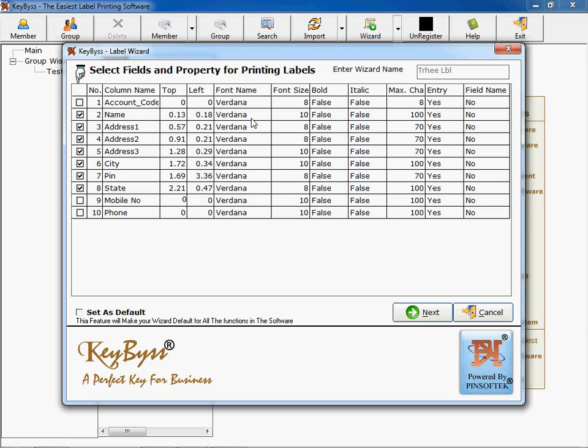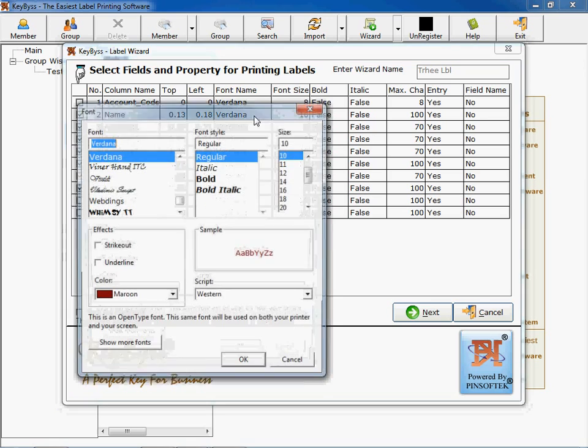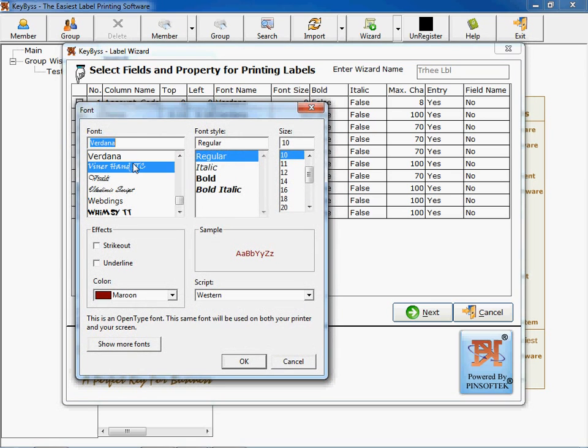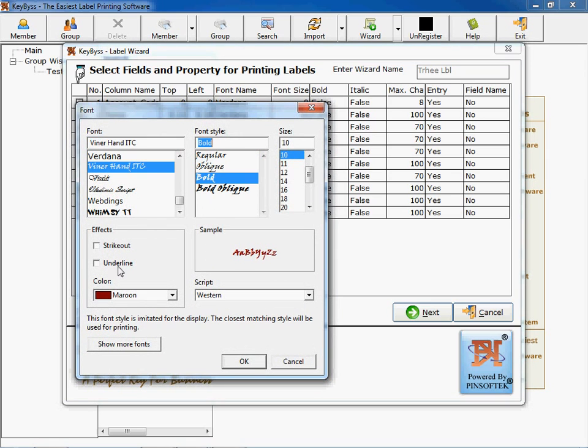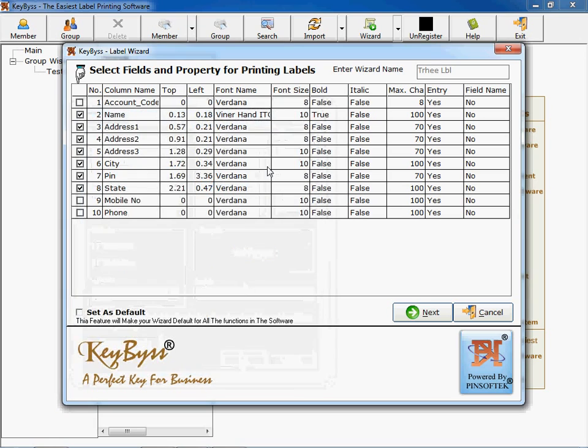You can change the fonts or size, styles of fonts or designs as per your requirements. You can select the color, whatever the expectations and views are.